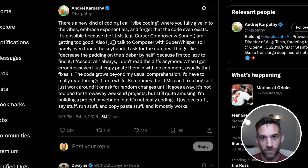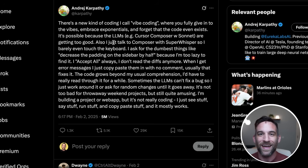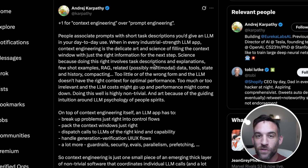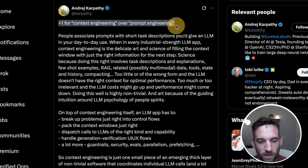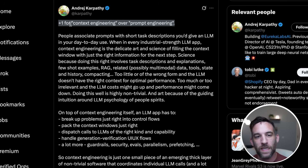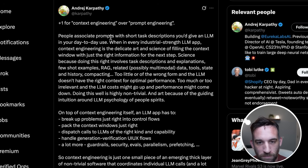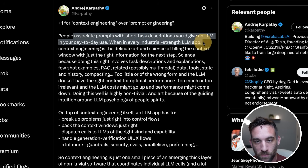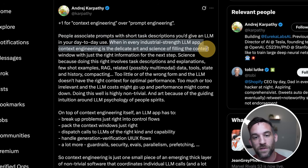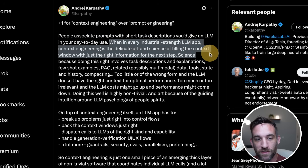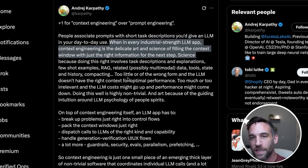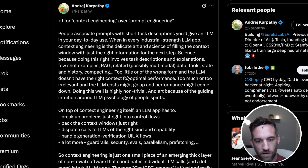I don't want to bash too much on vibe coding because I do it for personal projects. But this leads me to the same man, Andre Karpathy, who tweeted on June 25th giving a plus one for context engineering over prompt engineering. People associate prompts with short task descriptions you'd give an LLM in day-to-day use, but in every industrial-strength LLM app, context engineering is the delicate art and science of filling the context window with just the right information for the next step.